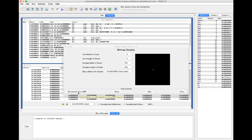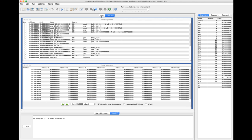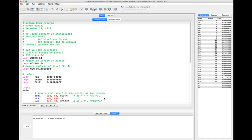Not terribly exciting, but it's a starting point. Let's talk about how this works. In this program, I use an assembler directive we haven't used before: .eqv. You'll have a label followed by a value.